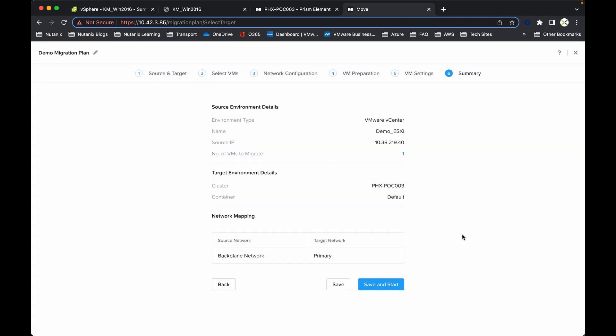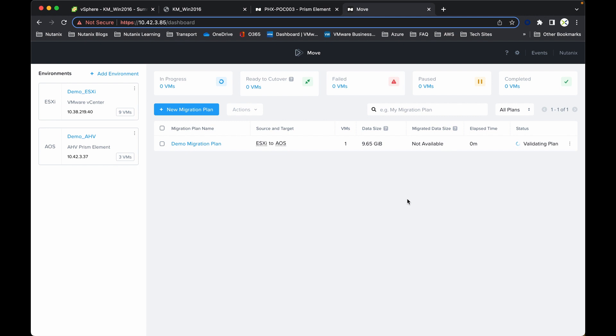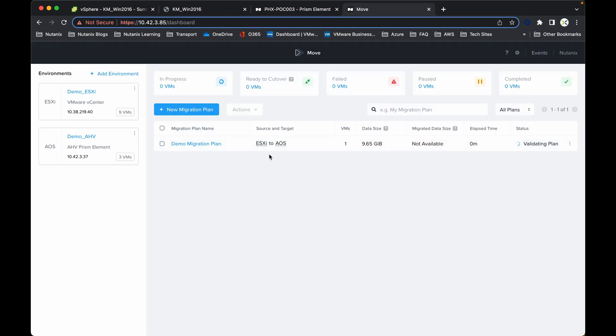Now once it's validated all the configurations and the settings, we can simply save and start the process. The first step is it's validating the plan, and you can select any of these options here to go in and find out some more information. Demo migration plan just pops us back into the summary information that was displayed earlier. We can close that.